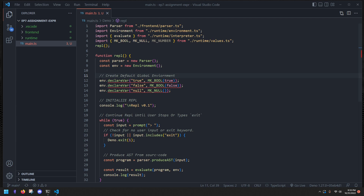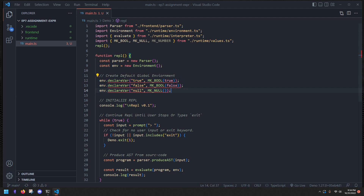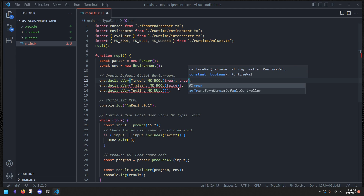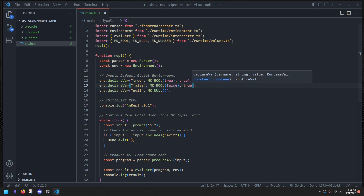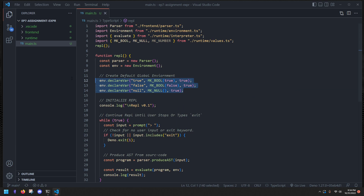First I want to mention a mistake I made in the previous episode on constants and variable declarations — we need to actually pass that these constant variables in our global scope are indeed constants. So we pass true to say that yes, these are constants. We need to make sure we don't want someone to be able to assign true, false, and null.